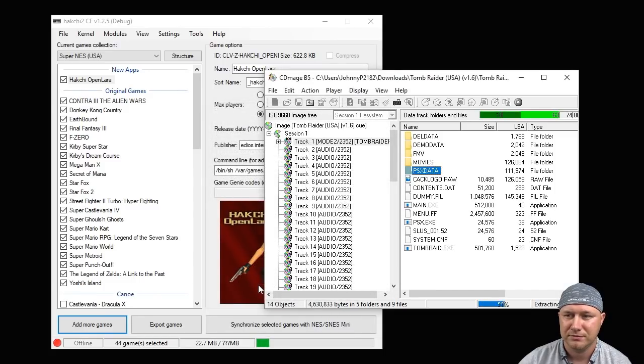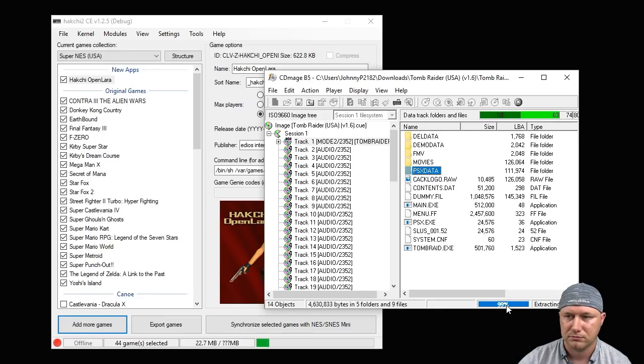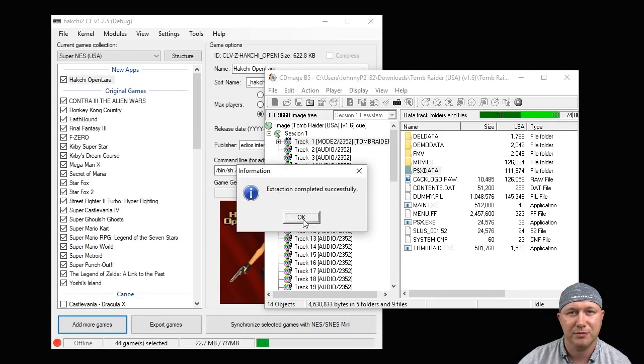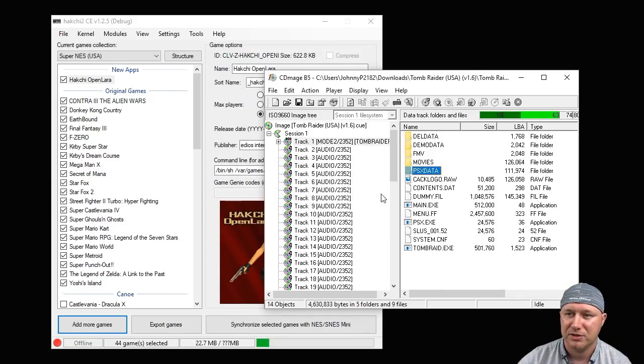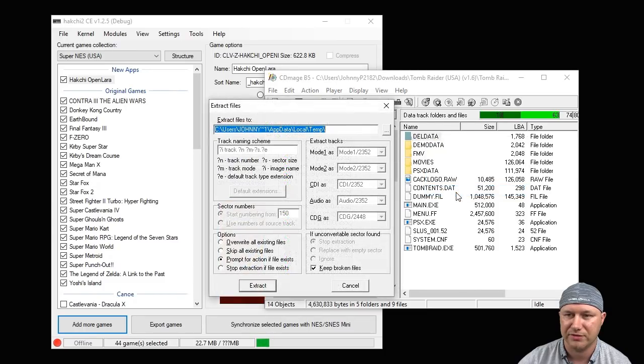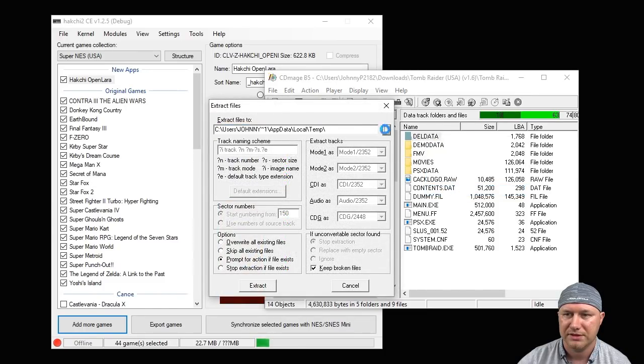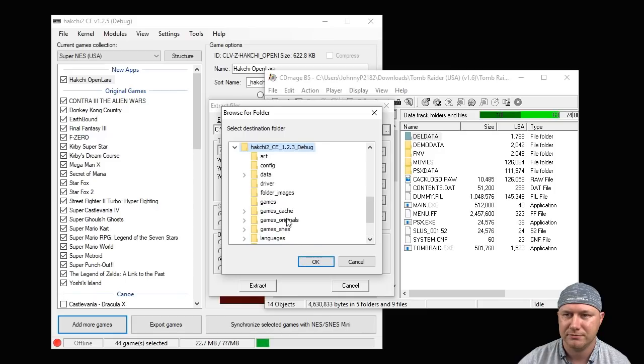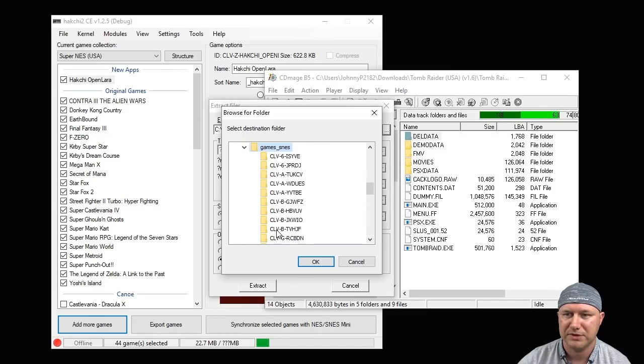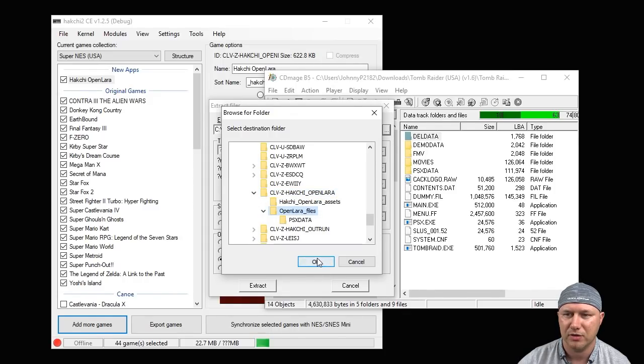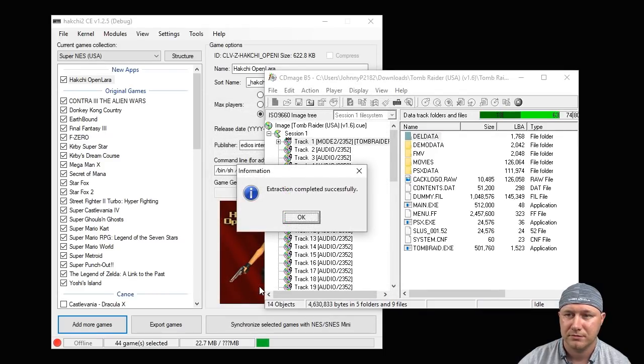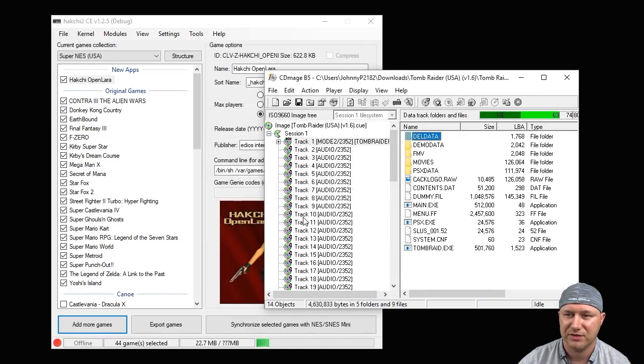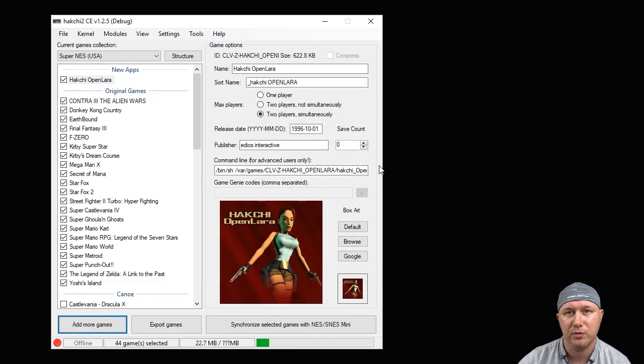As you can see here, it's moving those files into that folder. Extraction completed successfully. Do the same thing with the DEL data folder: right-click, Extract Files, same folder here. Extraction completed successfully again, and that's all we needed CD Mage for. We are done with that program, we can close it now.